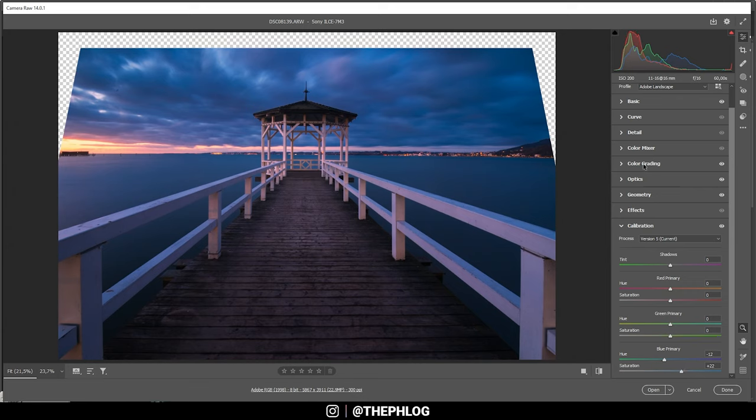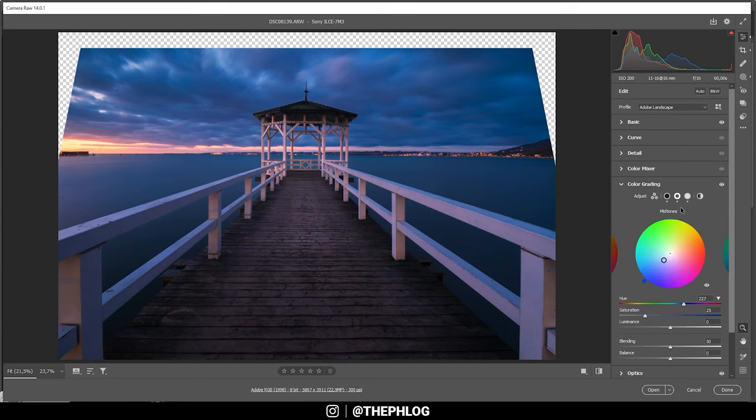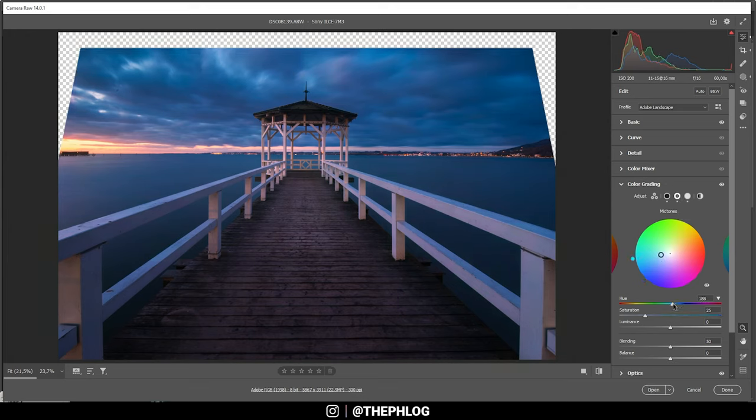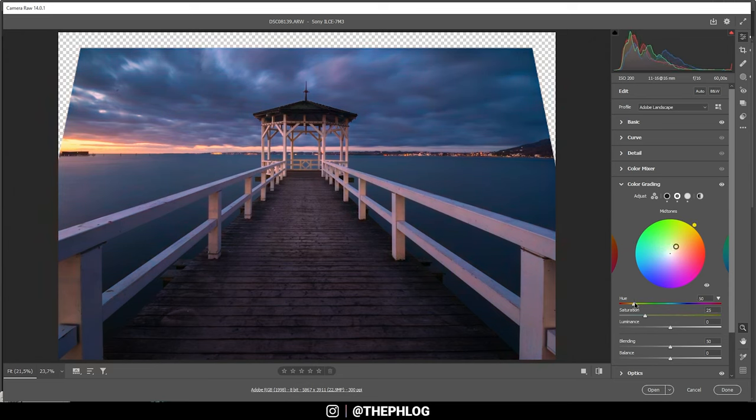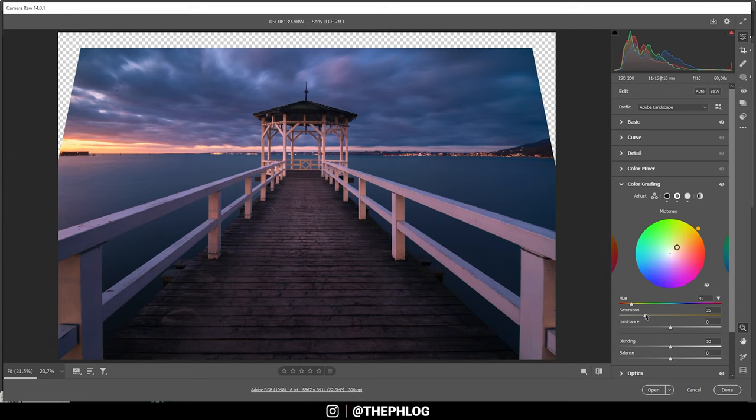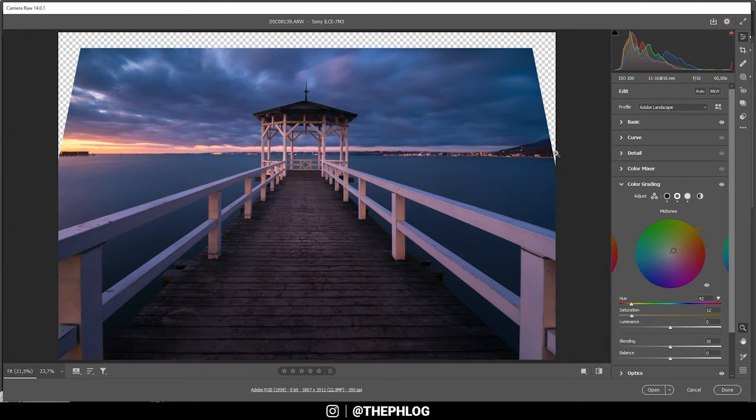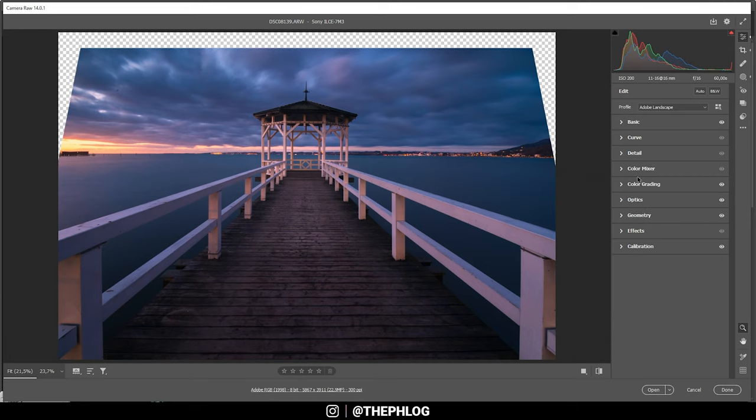Actually, I might change the split toning again. I want to try to give the mid-tones a warmer color tone, so let's change the hue. I just think that's more fitting for a sunset image. But let's bring down the saturation. Okay, yeah, that's better. So let's keep it that way.